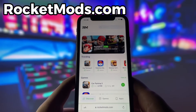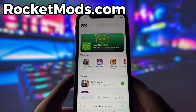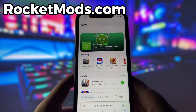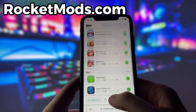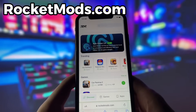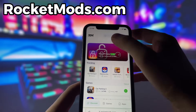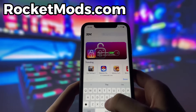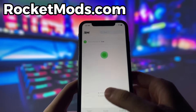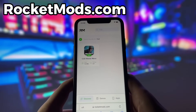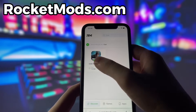What you need to do next is open up your internet browser — in my case, it's Safari — and go to the website called rocketmods.com. Rocket Mods is a website where you can find many apps and games with amazing features. Once you are on the website, search for COD Mobile and click on it.